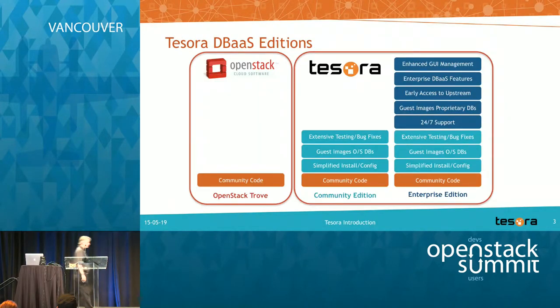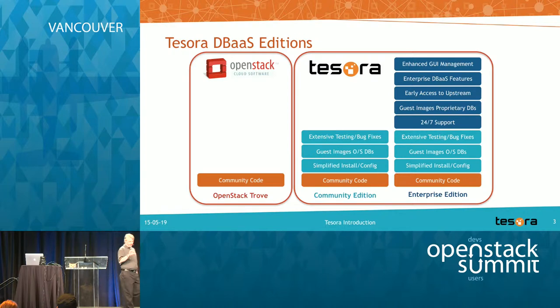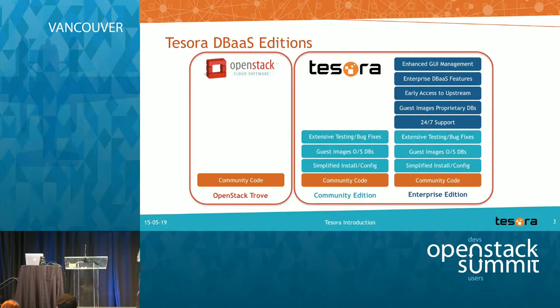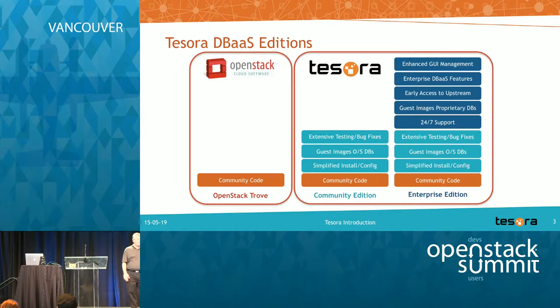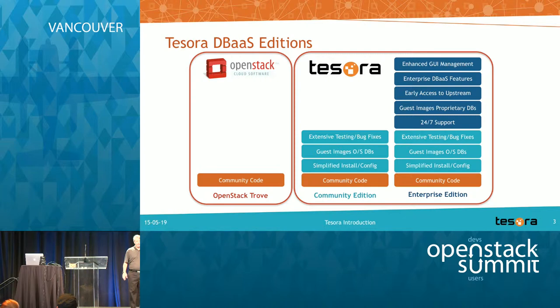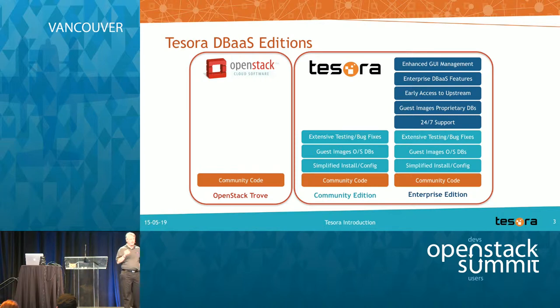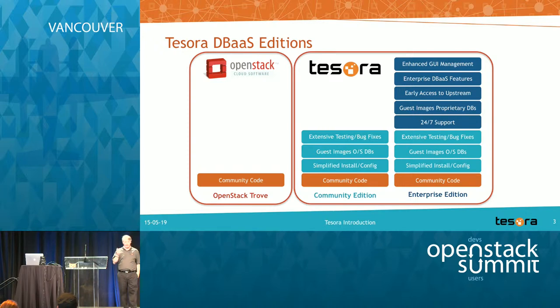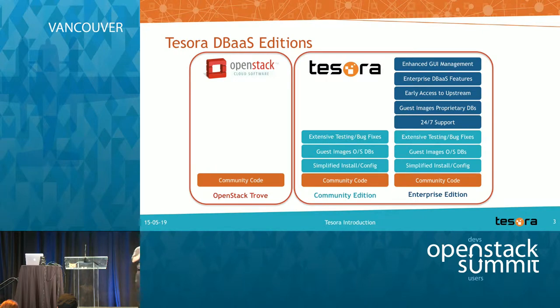So this kind of lays out our community and enterprise editions. On the far left, you basically have the OpenStack community code, the OpenStack Trove project. Both of our editions obviously are based off the OpenStack Trove project as well. We also have Horizon, which is what I'm going to show in my demo. The community addition adds simplified installation and configuration. The guest images are in there that we provide and we do lots of testing and fix bugs and all sorts of wonderful things.